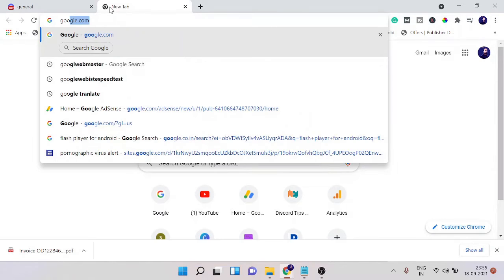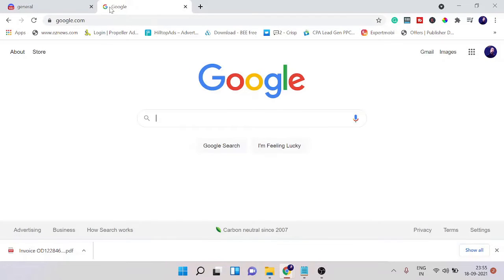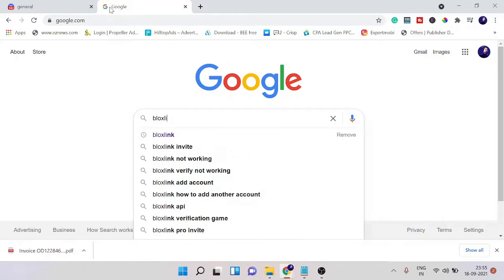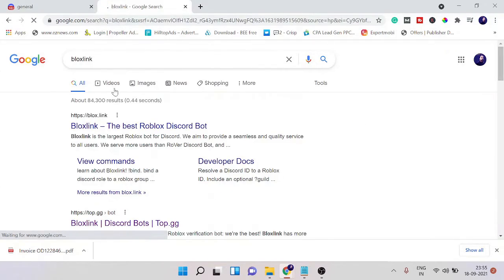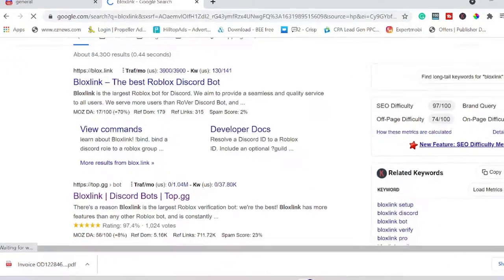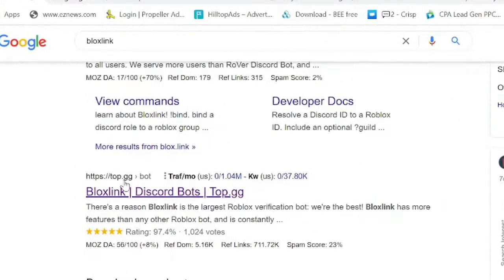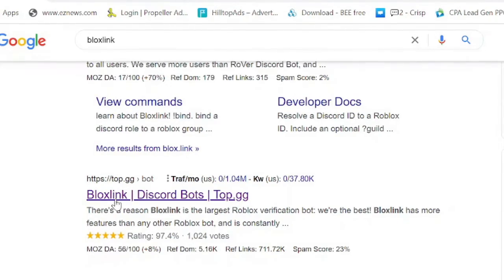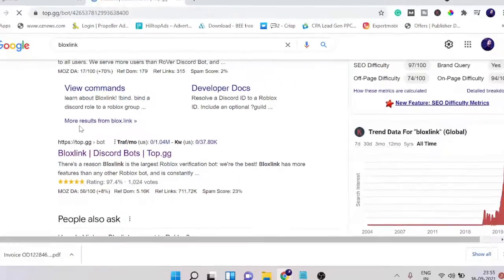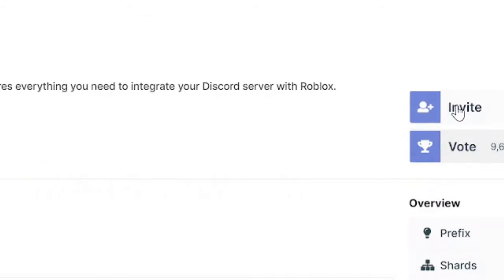Simply come to Google and just type Bloxlink. You will see the link bloxlink.org or the top.gg link, so you can go with this one. Click on it and then click on invite.